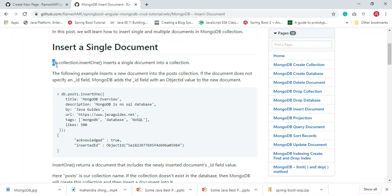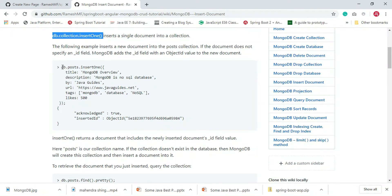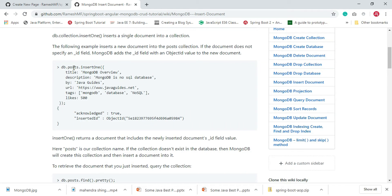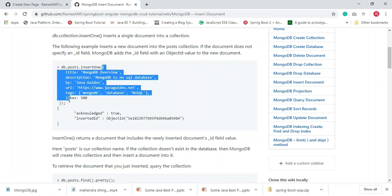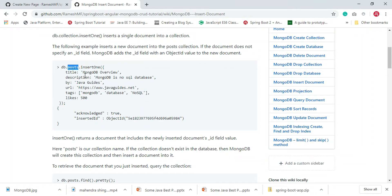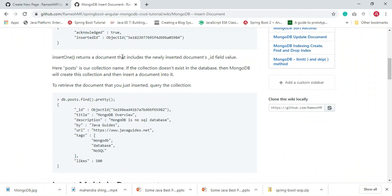MongoDB provides the db.collection.insertOne method to insert a single document into a collection. Look at the example here — we are using the insertOne method to insert a single document into the posts collection. Posts is the name of the collection, and we are inserting a single post using the insertOne method.